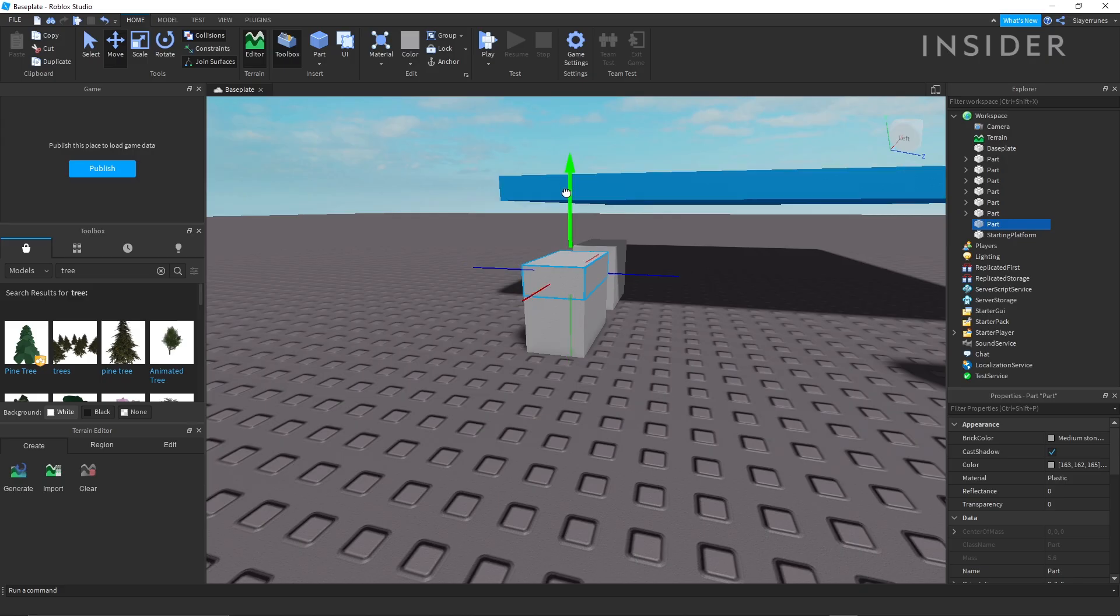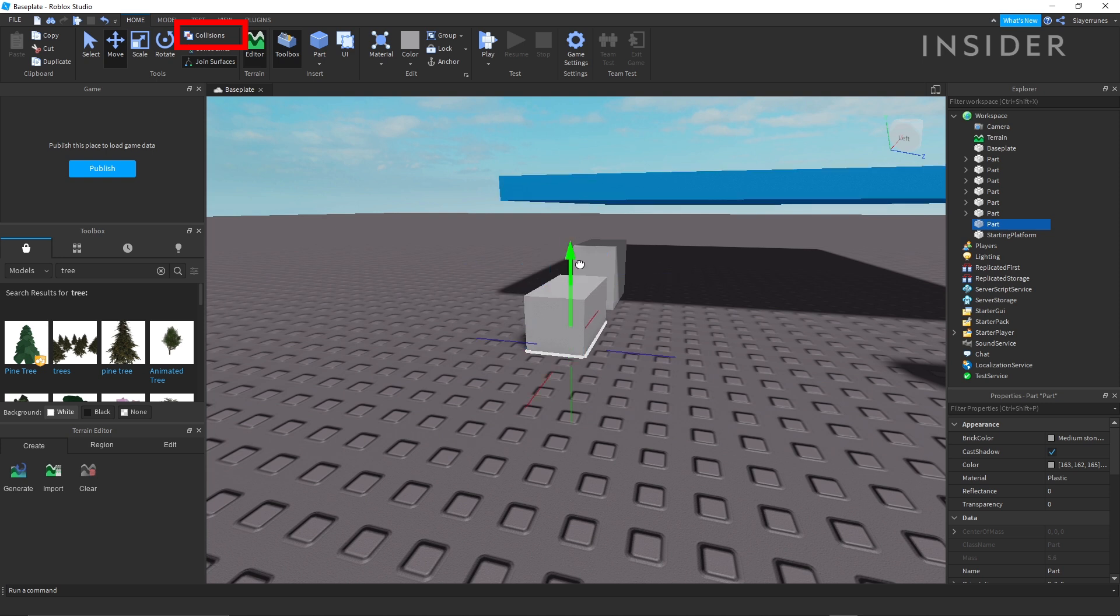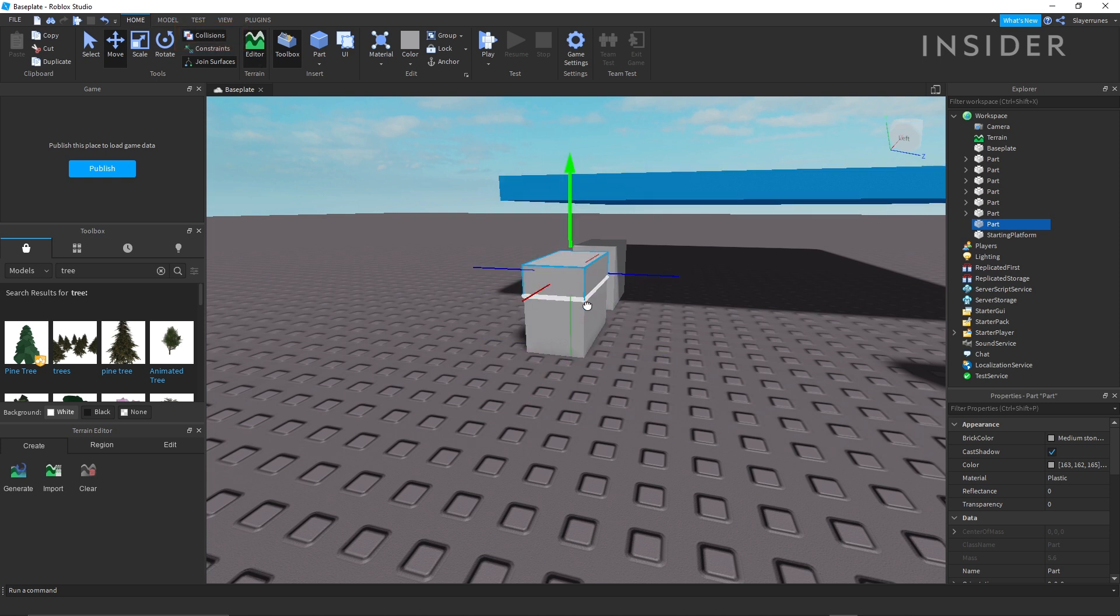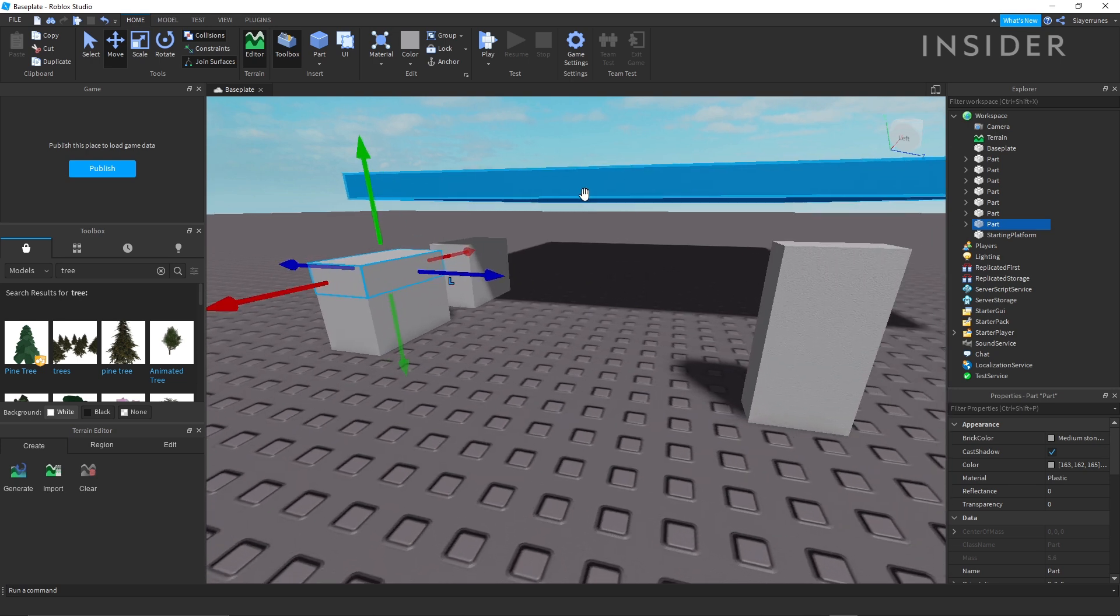To have your parts phase into each other, turn off collisions from the model menu. Otherwise, parts you place in the world will collide with each other.